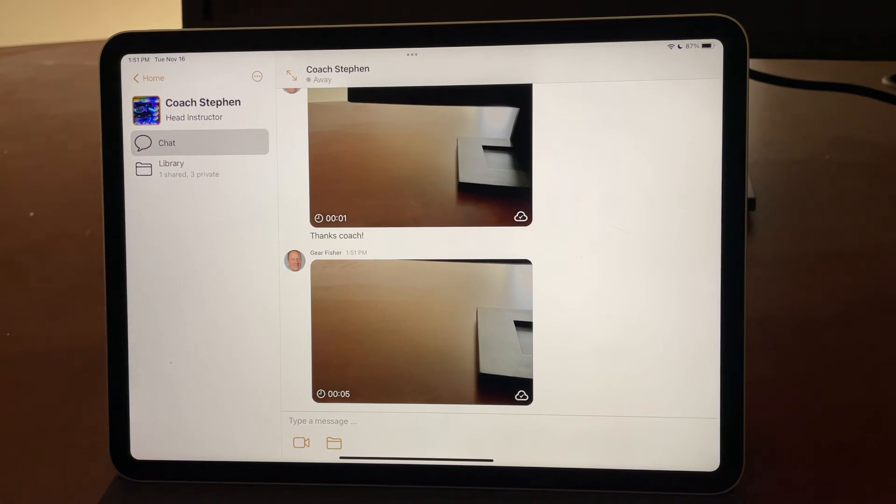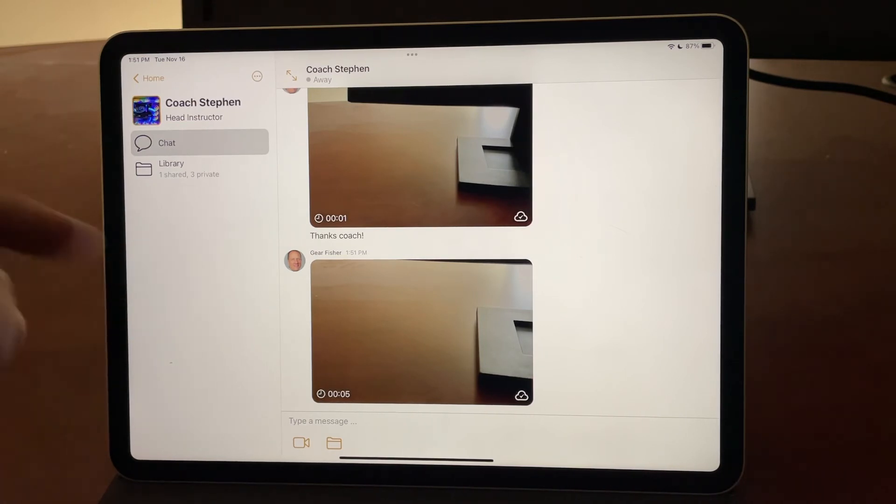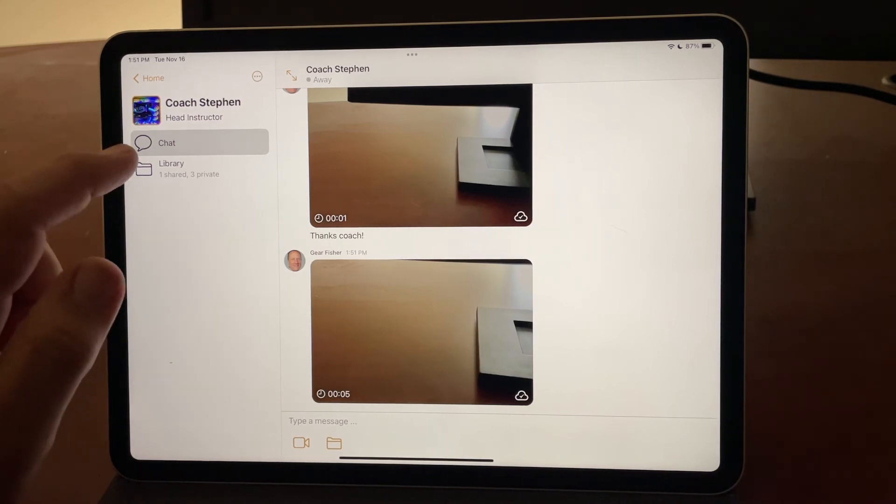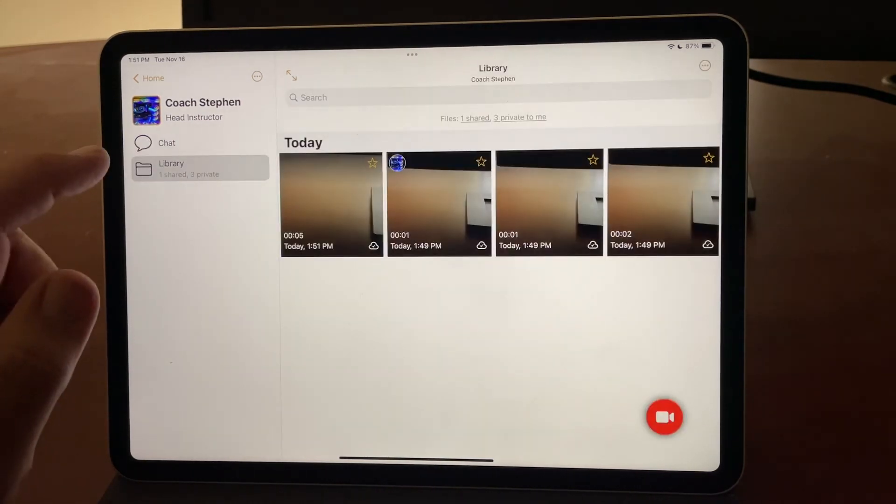It will also be in my library, but that's a way that you can immediately share without having to take the secondary step of long pressing on it and hitting share.